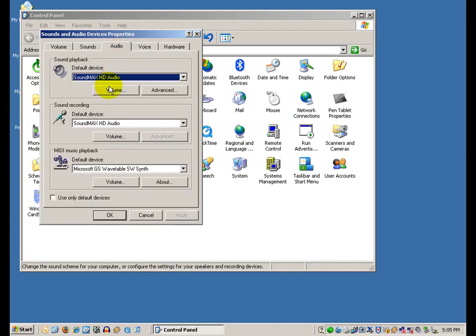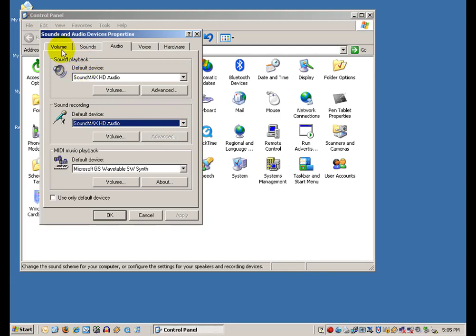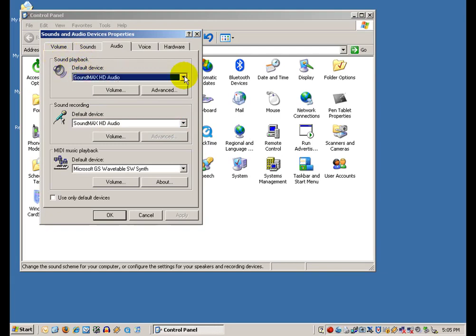Depending on your setup, you might even have multiple devices associated with sound playback and sound recording. On my particular machine, I only have one sound card.